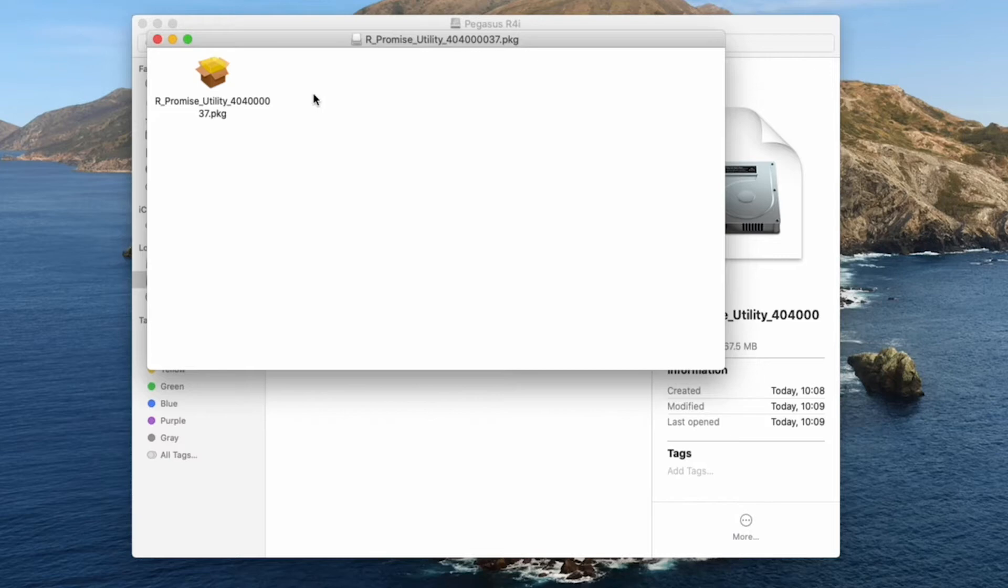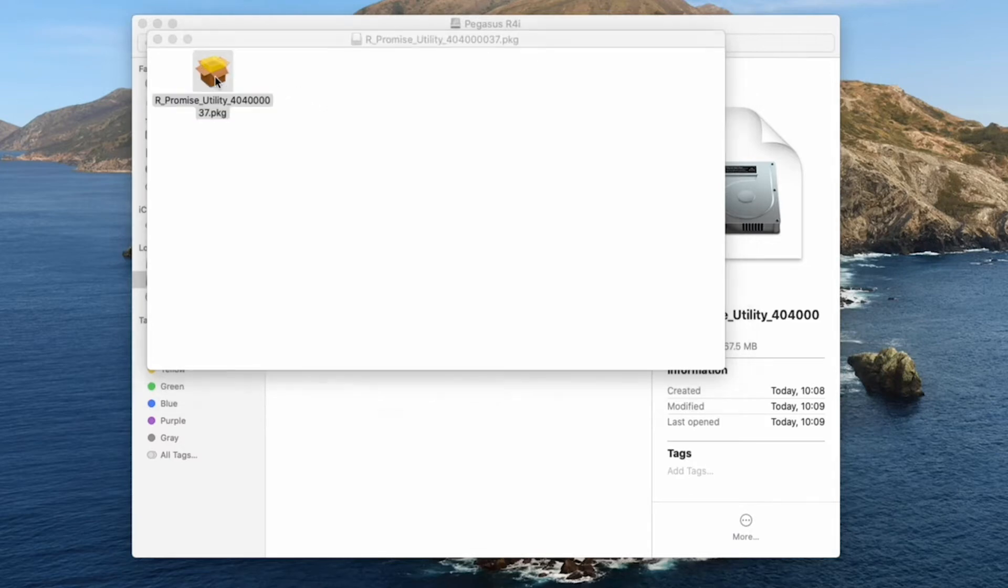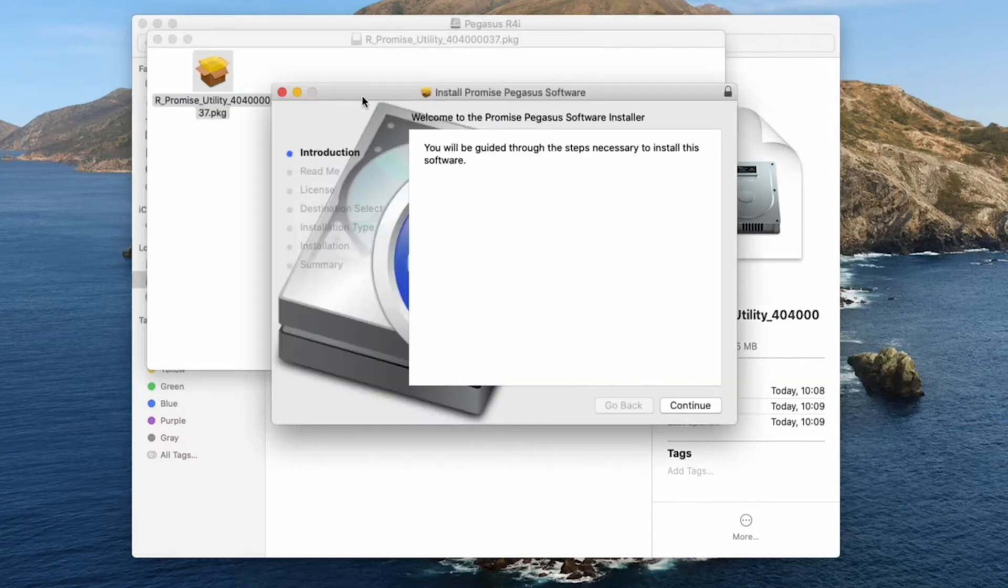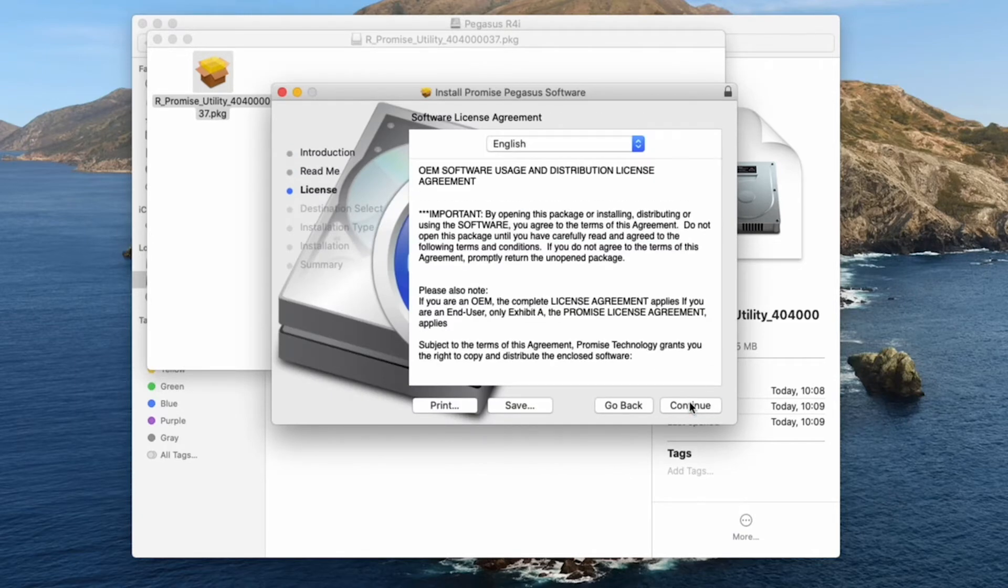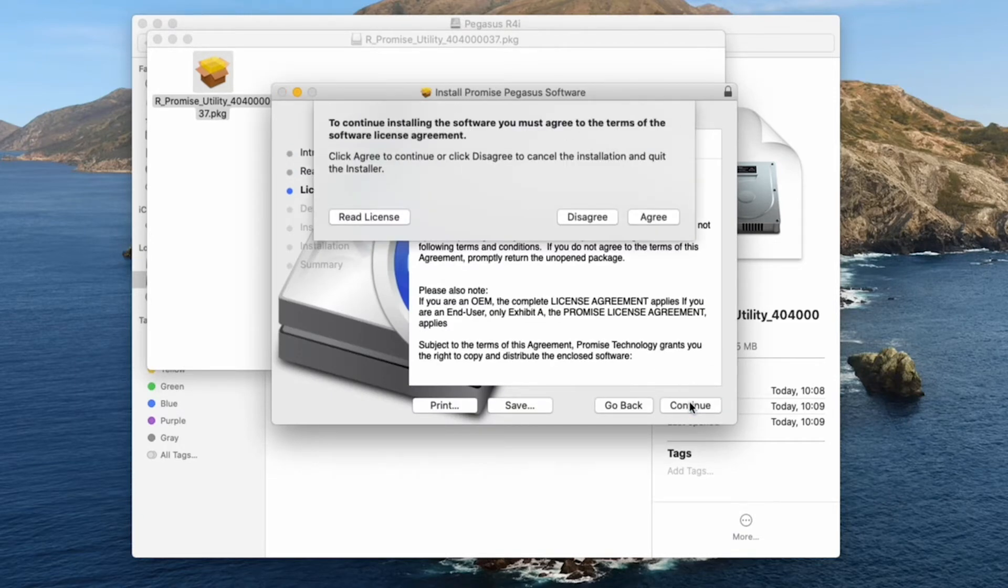Double click on the .pkg file to begin installation. Click through the introduction, readme, and license menus.